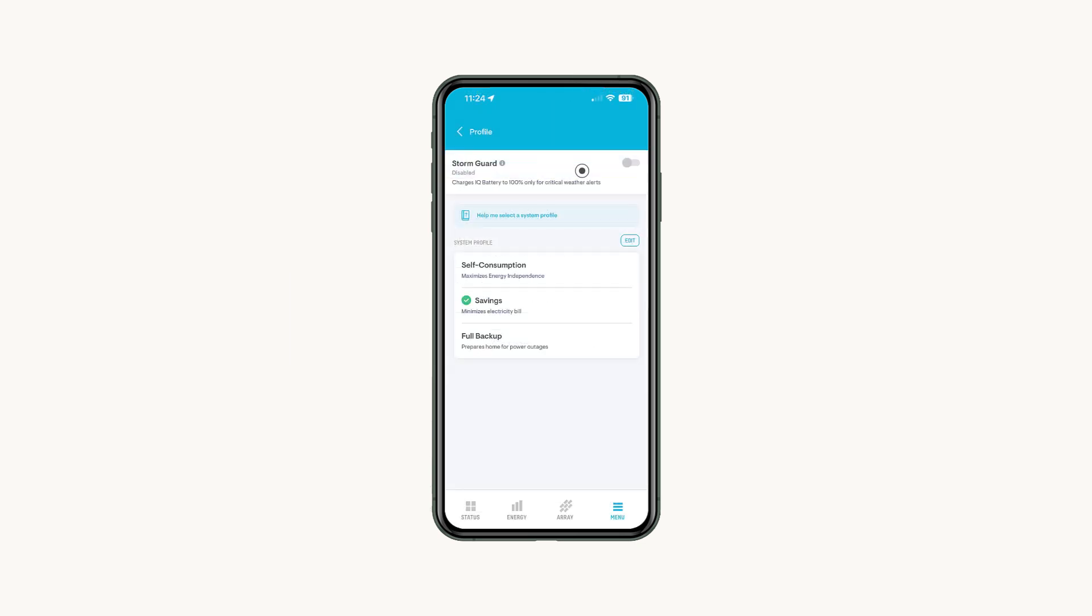When enabled, Storm Guard automatically monitors the severe weather conditions as per the local weather departments in your area. When detected, Storm Guard switches your profile to full backup and charges your battery to 100% to help ensure your home stays powered.